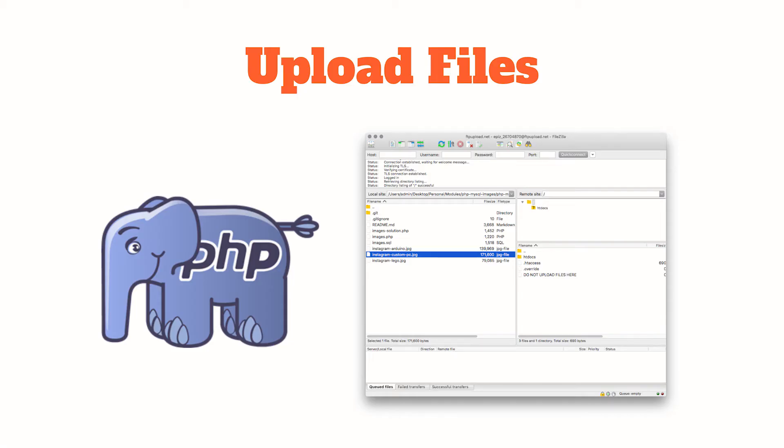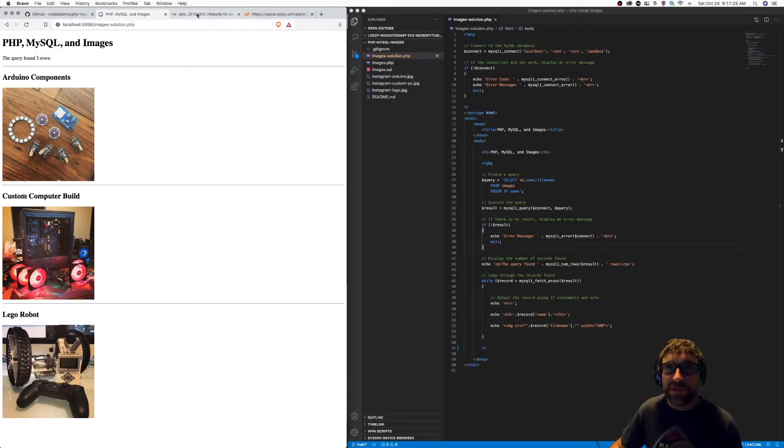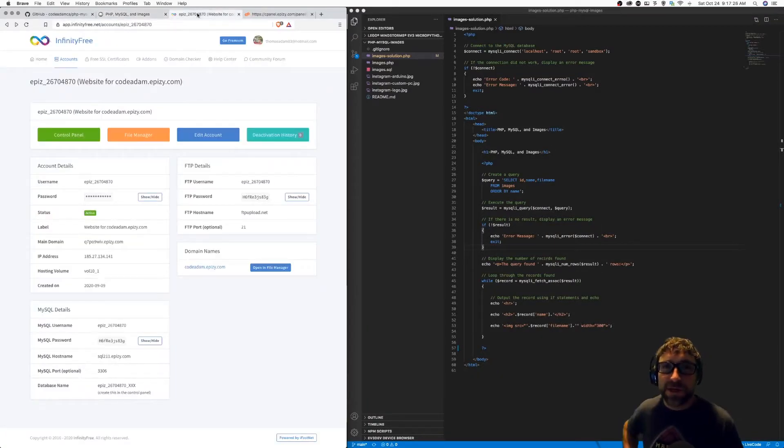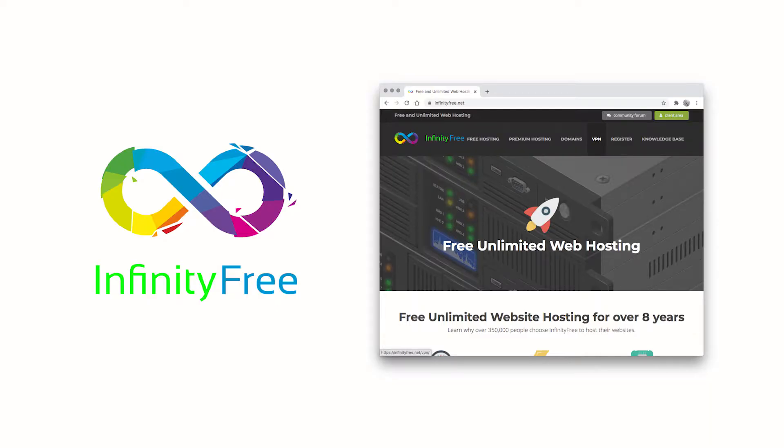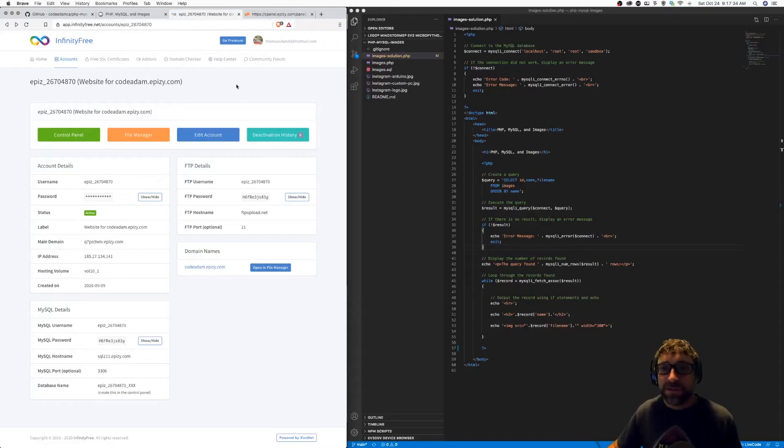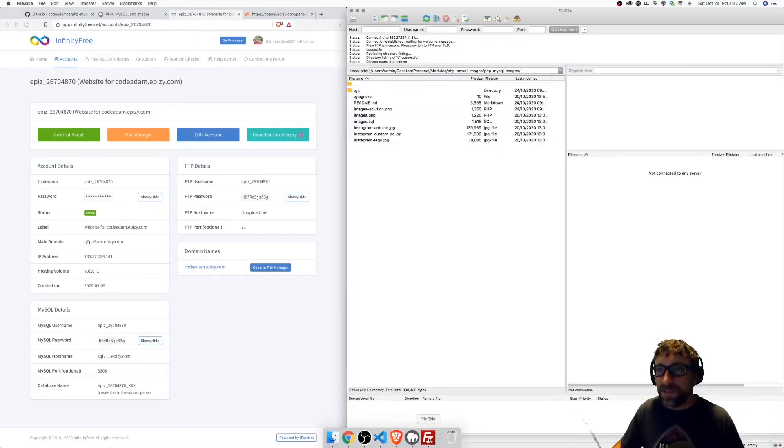Our first step is to upload our PHP files from our computer to our server. So just for testing, I'm using a hosting company called Infinity Free. They provide basic free PHP hosting. To upload my files, I'm going to use FileZilla.